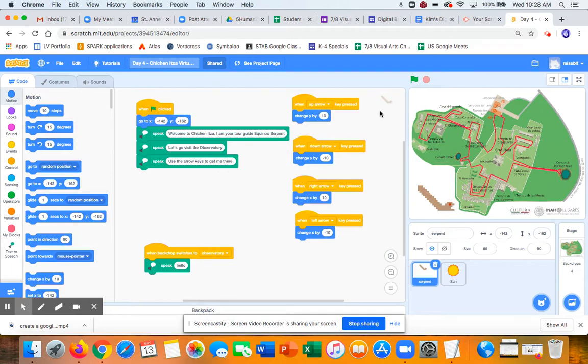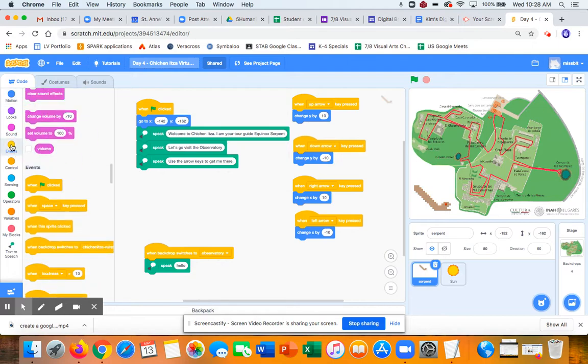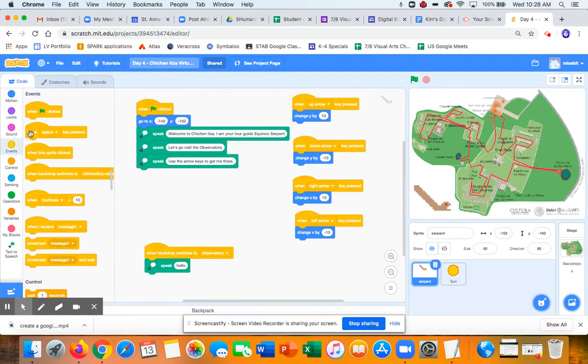One is I got my serpent moving. And that's pretty easy. I can do that with the when a key is pressed, this right here. And the way sprites move in Scratch is they go right and left on the X axis